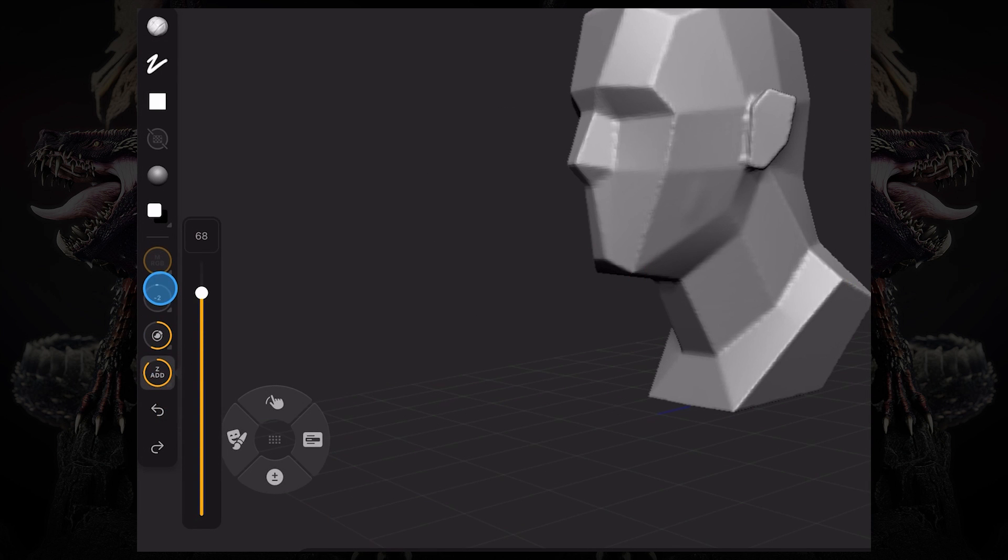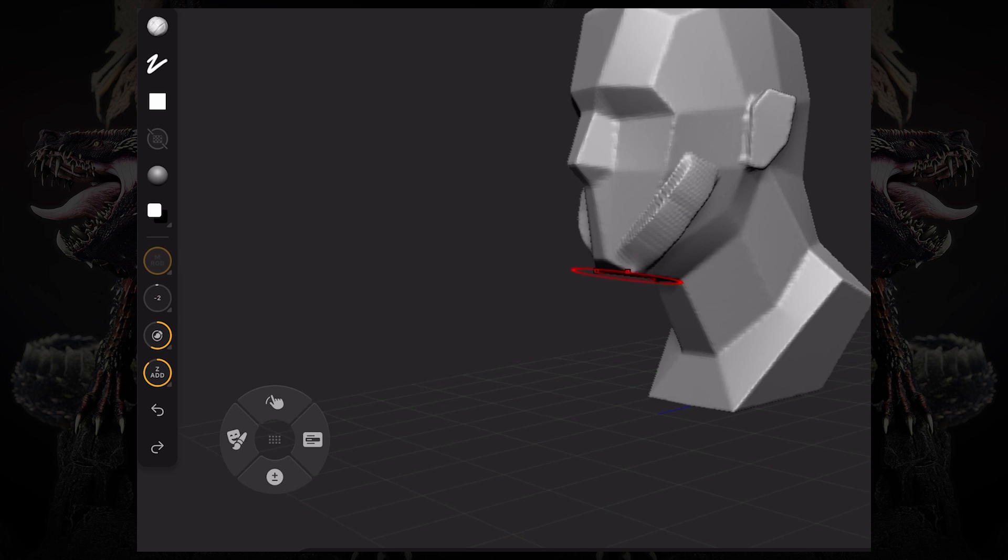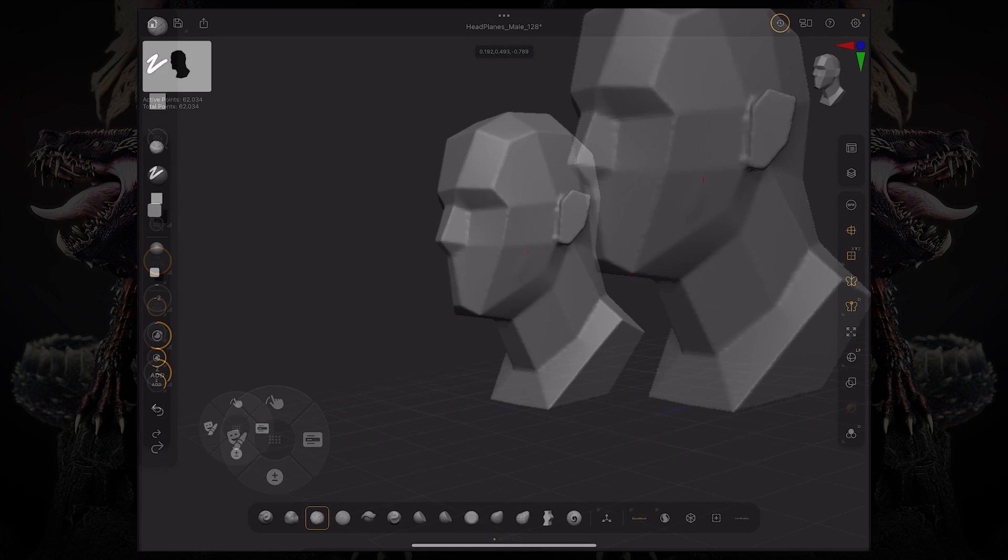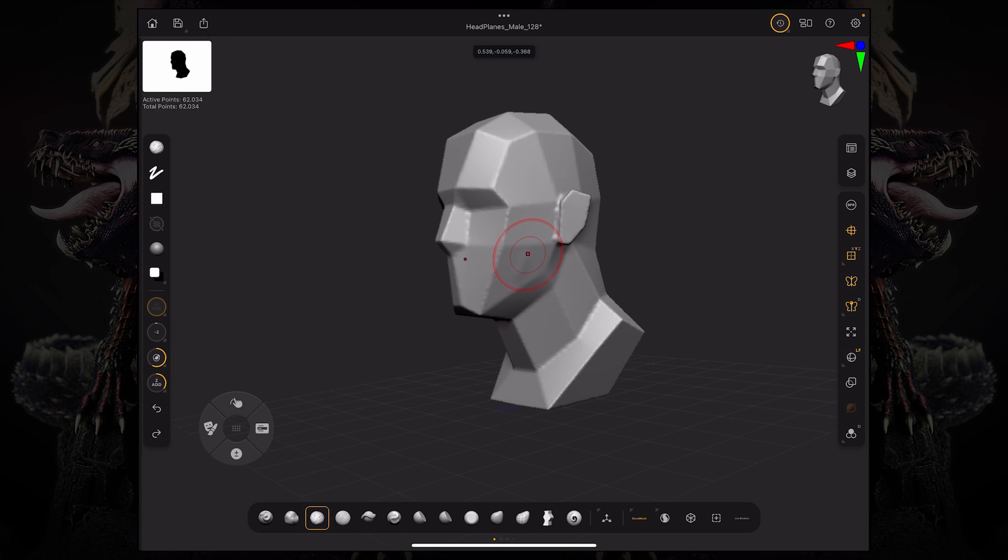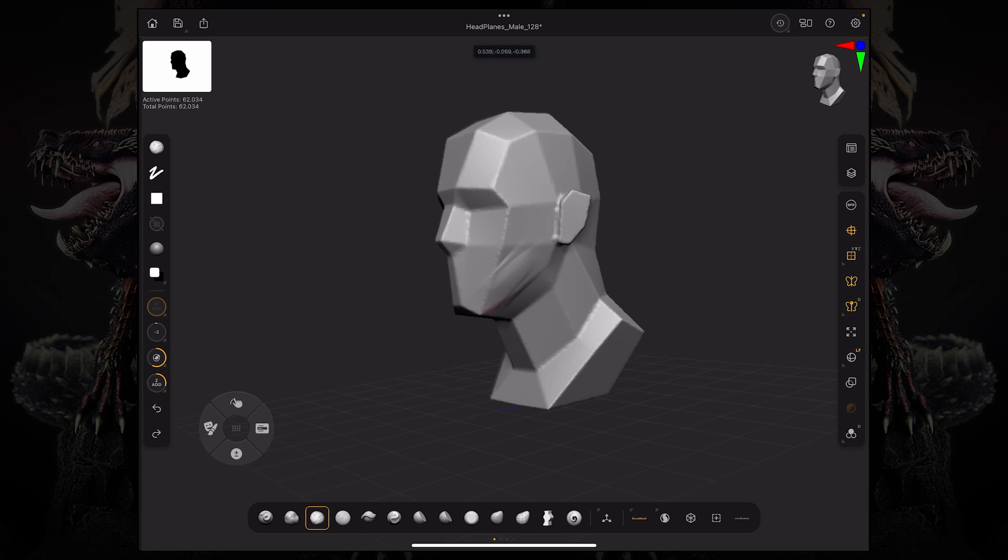Also, the Z Intensity button over here on the left changes the strength or intensity of all your strokes with that brush. So if I set the Z Intensity to a very low value, you can see I'm barely doing anything to the surface of my model.